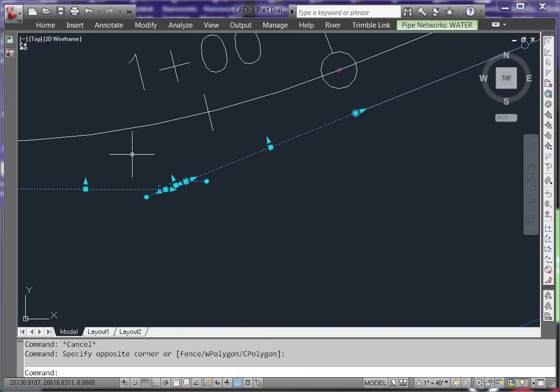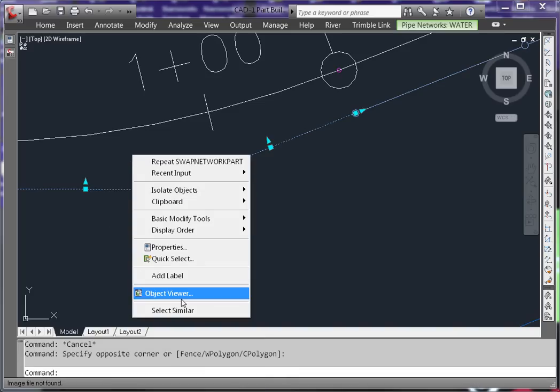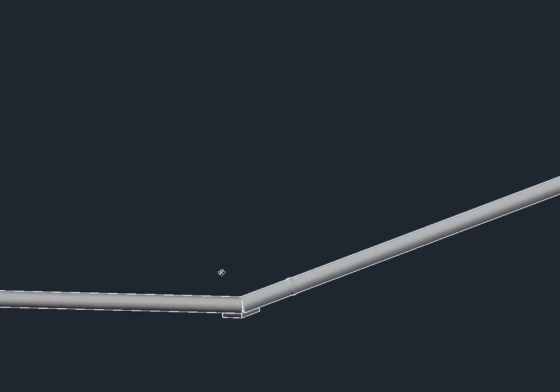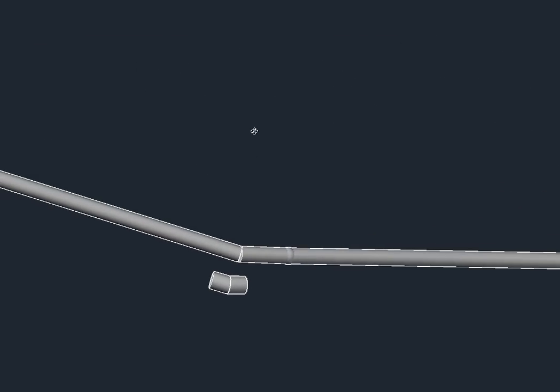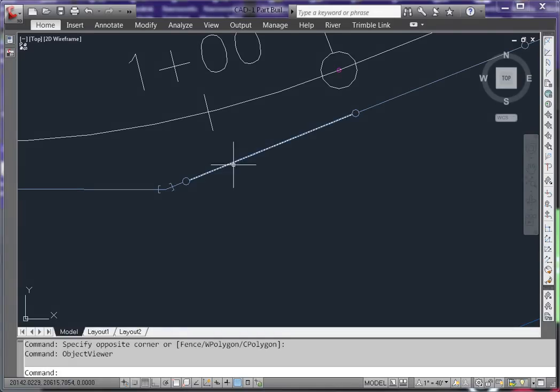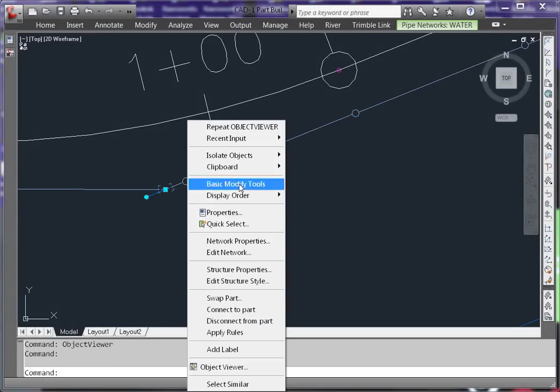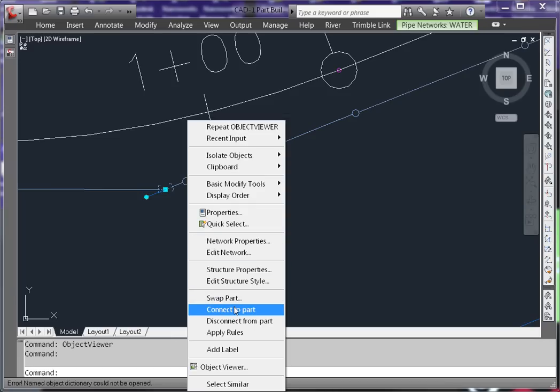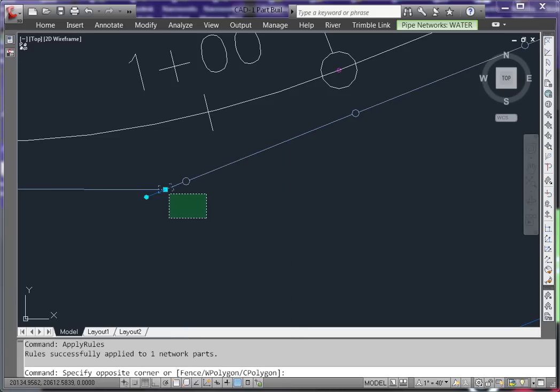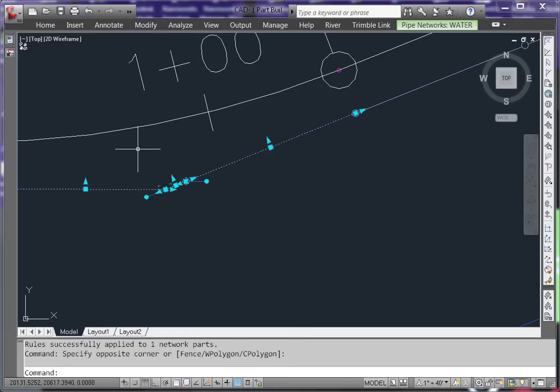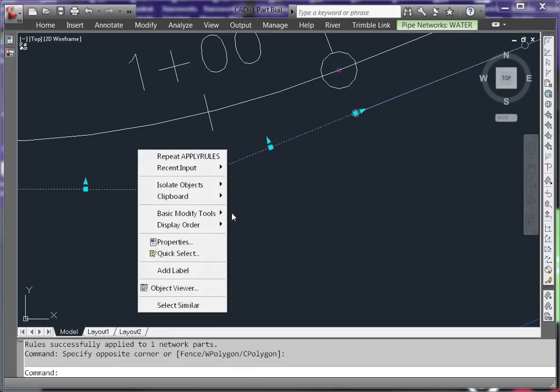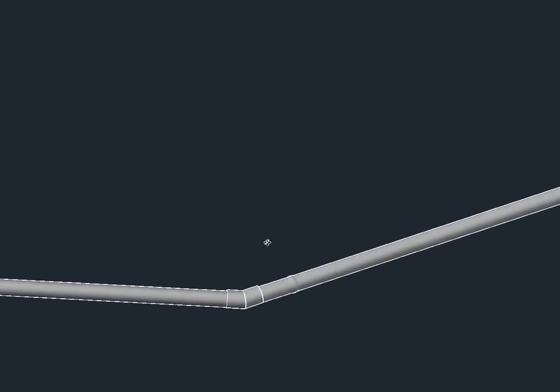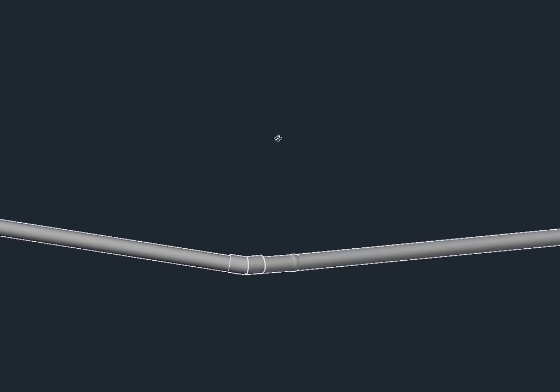Oftentimes when swapping parts, the structures will be placed at the wrong elevation. To remedy this, select the part, right-click, and apply the rules. Again, the apply rules is also available on the ribbon. Once the rules have been applied, you'll see the structure is now at the appropriate elevation.